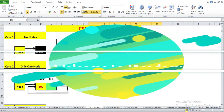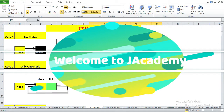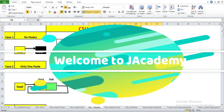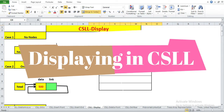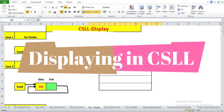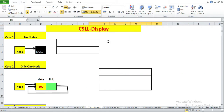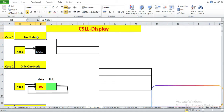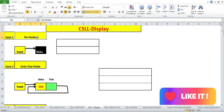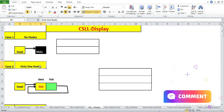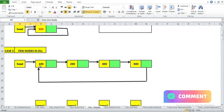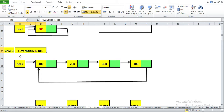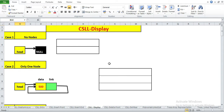Hello friends, welcome to JacAcademy. In this video I am going to show you how to display the data of the nodes in a CSLL. We are going to have three scenarios: in case one you have no nodes, in the second case we have only one node, and in the third case we have a few nodes in the linked list.